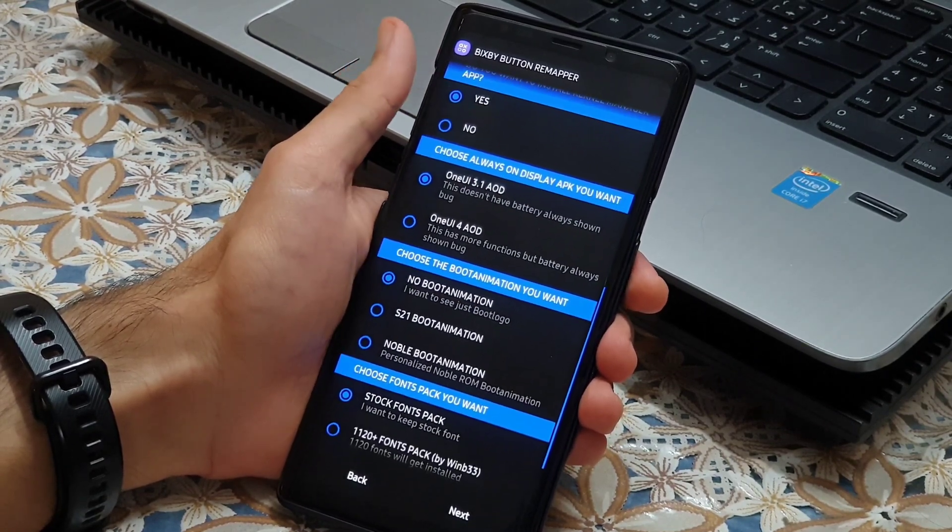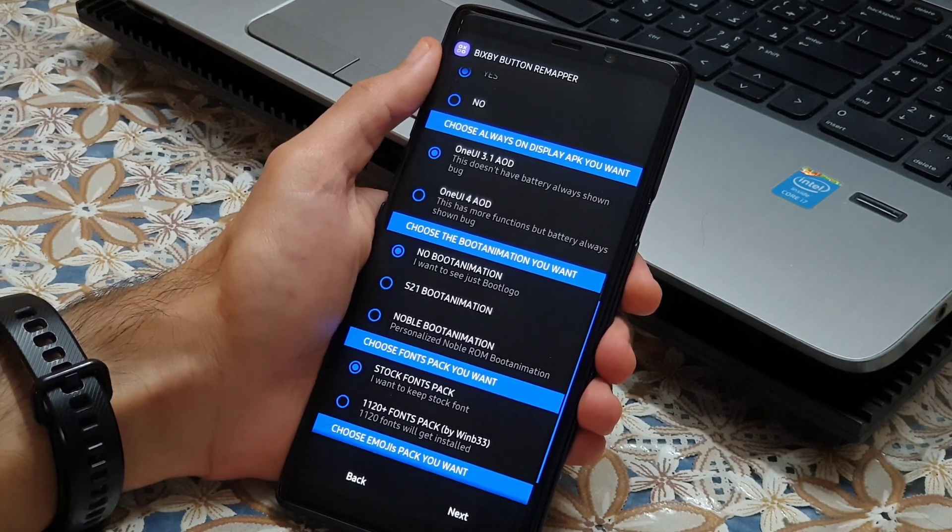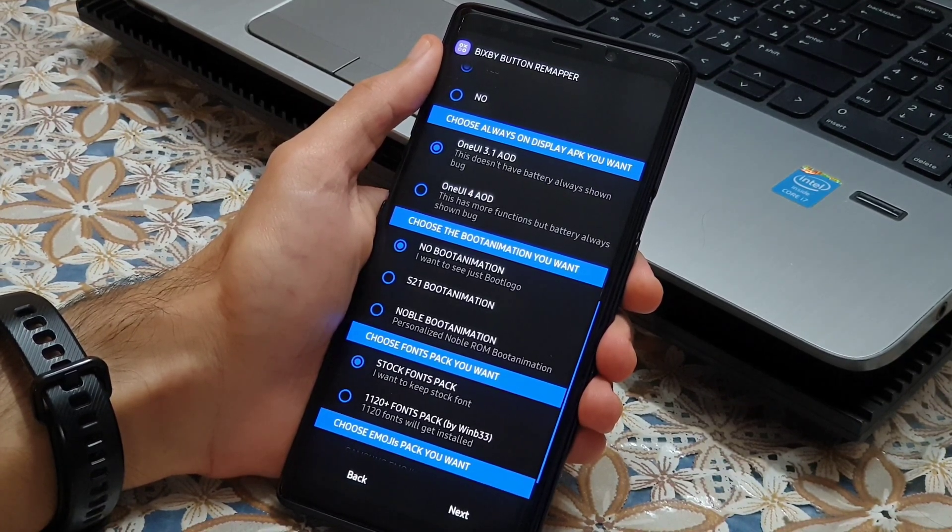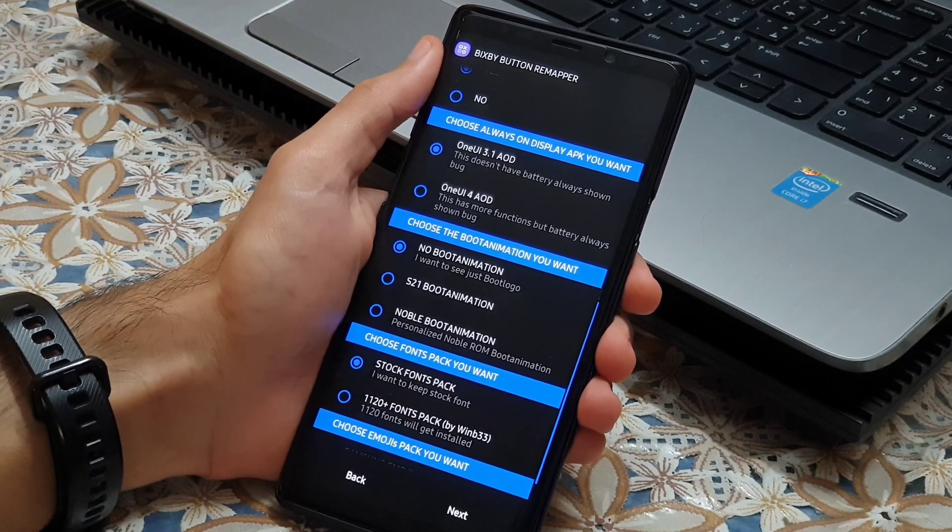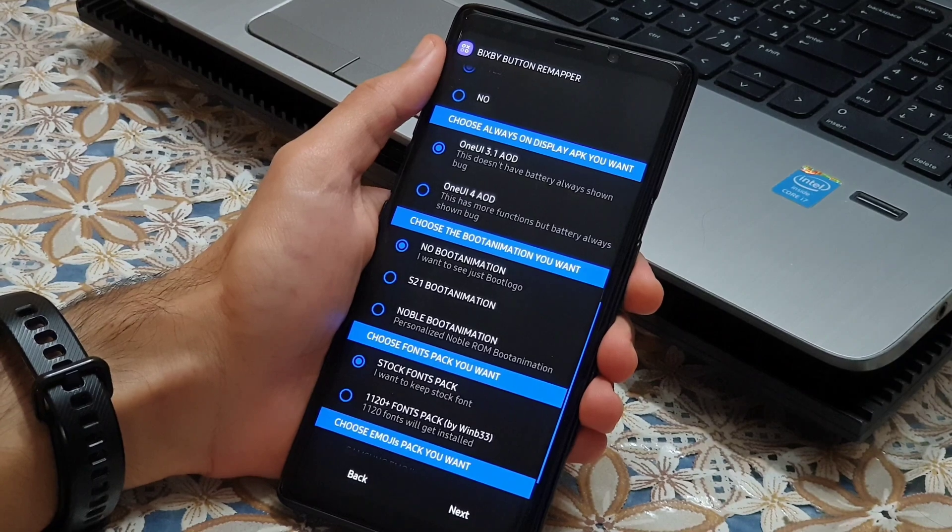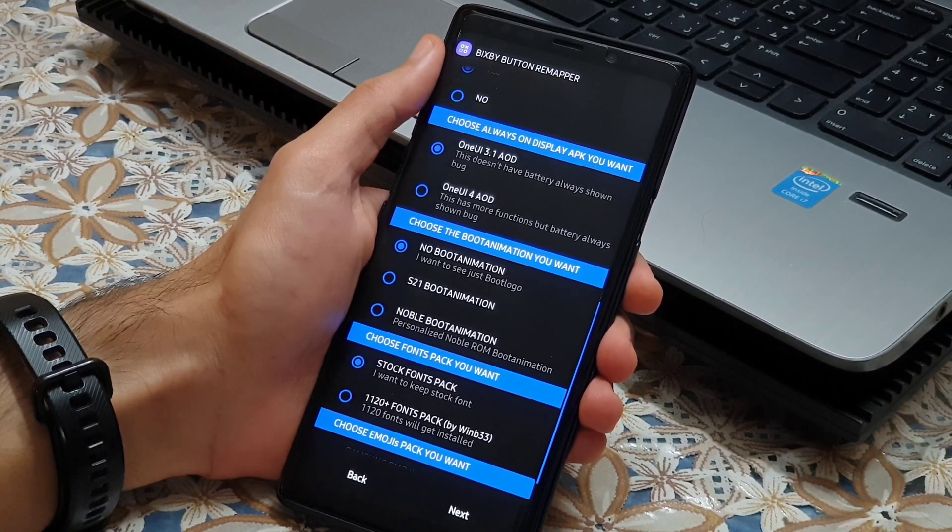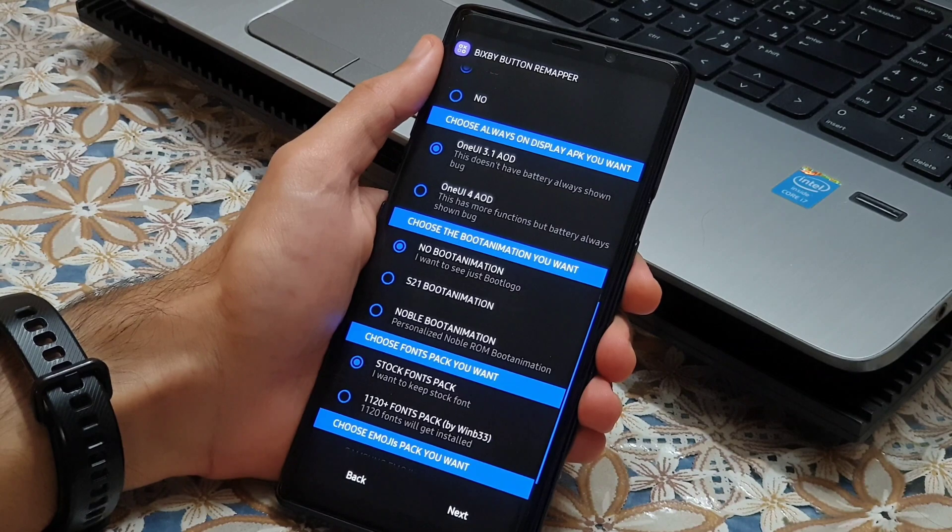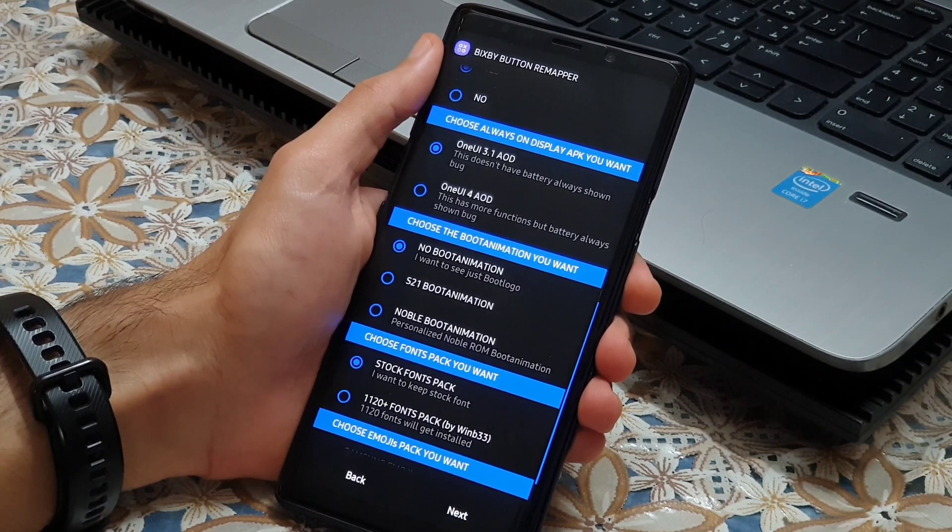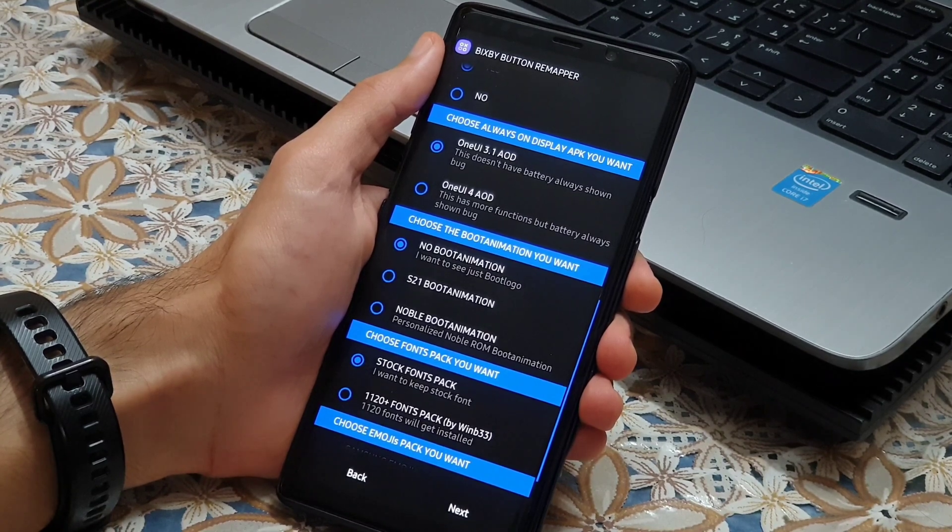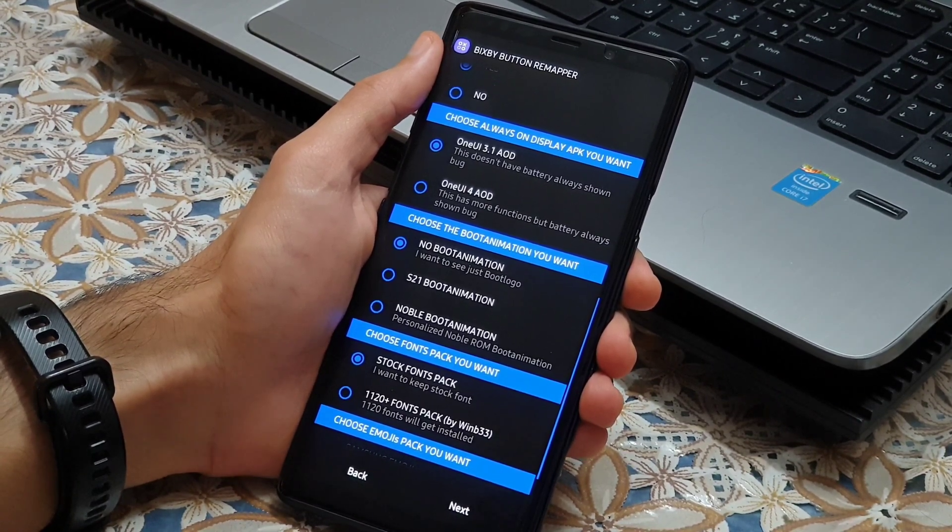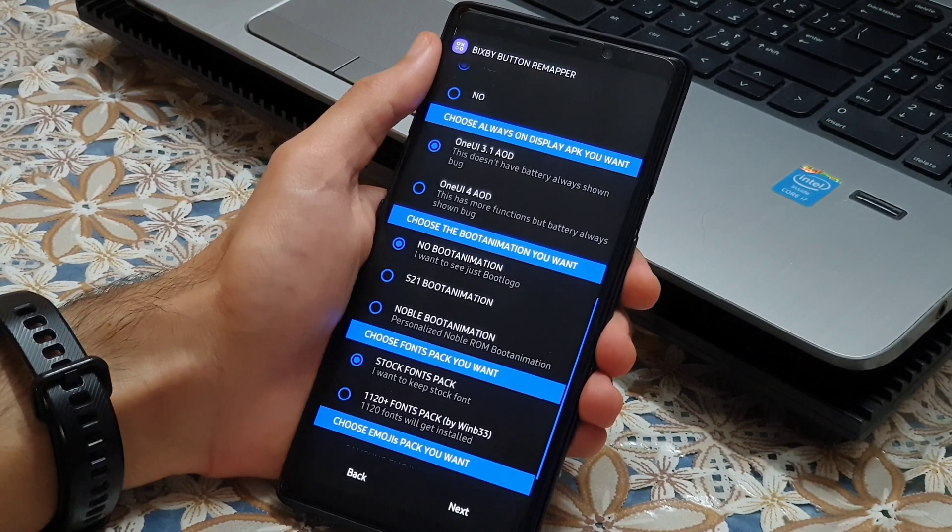Always on display is a very important thing to note in here. If you choose One UI 3.1 AOD, everything is fine unless you update it. When you update it, it will always show that the phone is charging even though it's not. With One UI 4 AOD, you will get that charging box too. And it also breaks the clock style in lock screen.